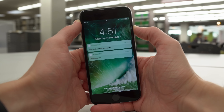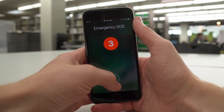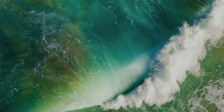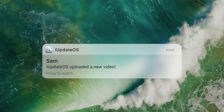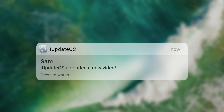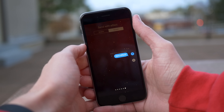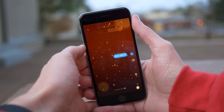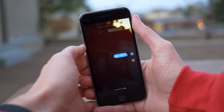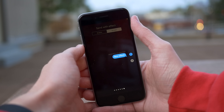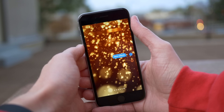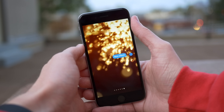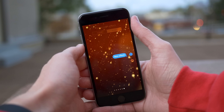Hey guys, this is Sam, and iOS 10.2 Beta 2 adds a crazy new emergency SOS feature and more. Today's update comes exactly 7 days following the release of iOS 10.2 Beta 1, which came out last Monday. It added some new emojis and a new iMessage send effect, and overall it's looking really good so far. If you want to see what changed in Beta 1, I'll leave it linked up in the top right-hand corner of the screen.